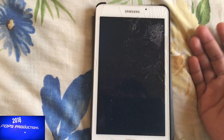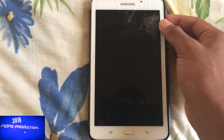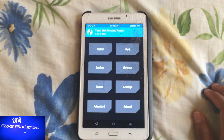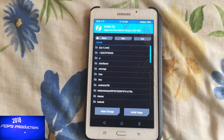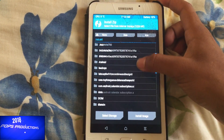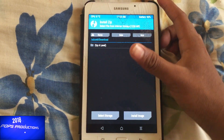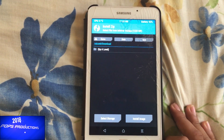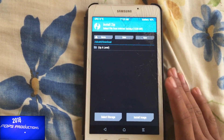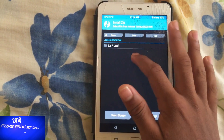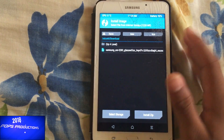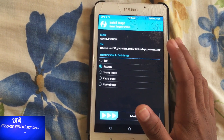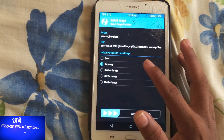To enter recovery mode, use your volume up, home, and power buttons. So I am now in TWRP recovery. Tap install, then locate the folder where you downloaded the file — in my case, Downloads. You'll notice the file is not visible because TWRP by default filters for zip files under install zip. The file won't appear because it's an .img file. So in order to see the file, tap on install image.